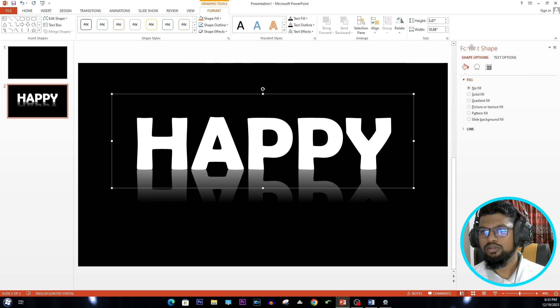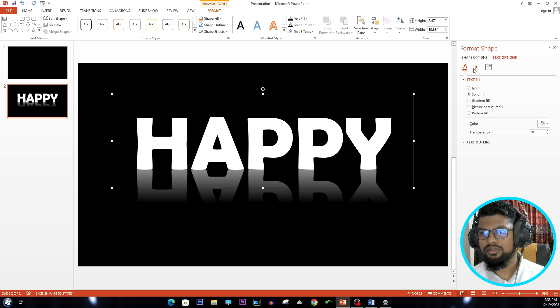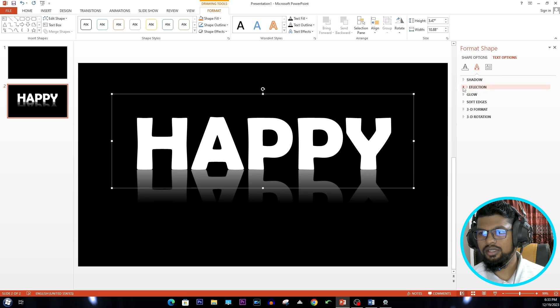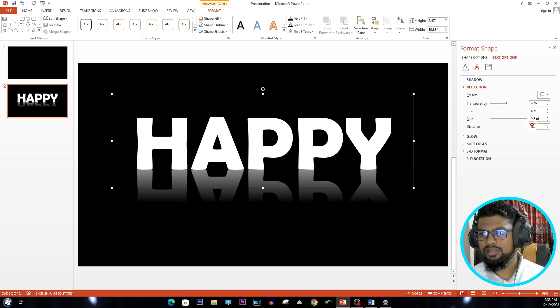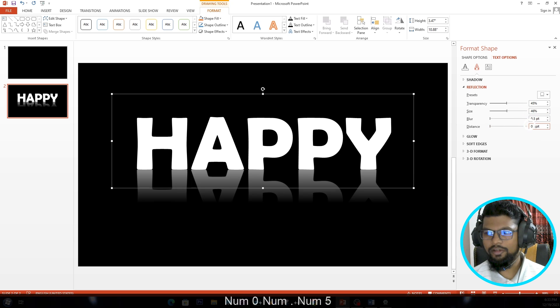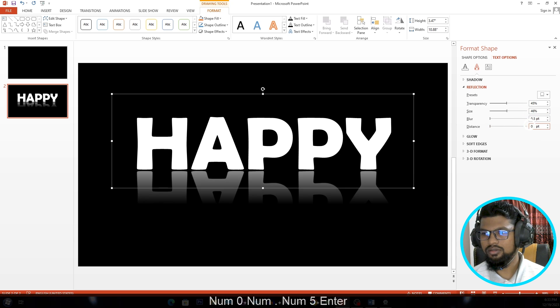Go to Format Shape and Text Options. Go to Text Effect and Reflections. For distance, I'm using 0.5.